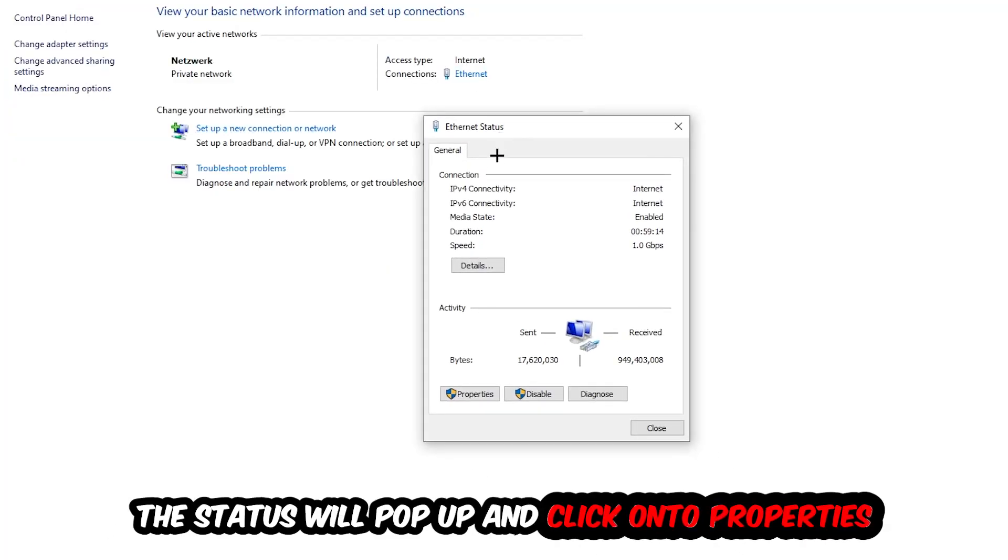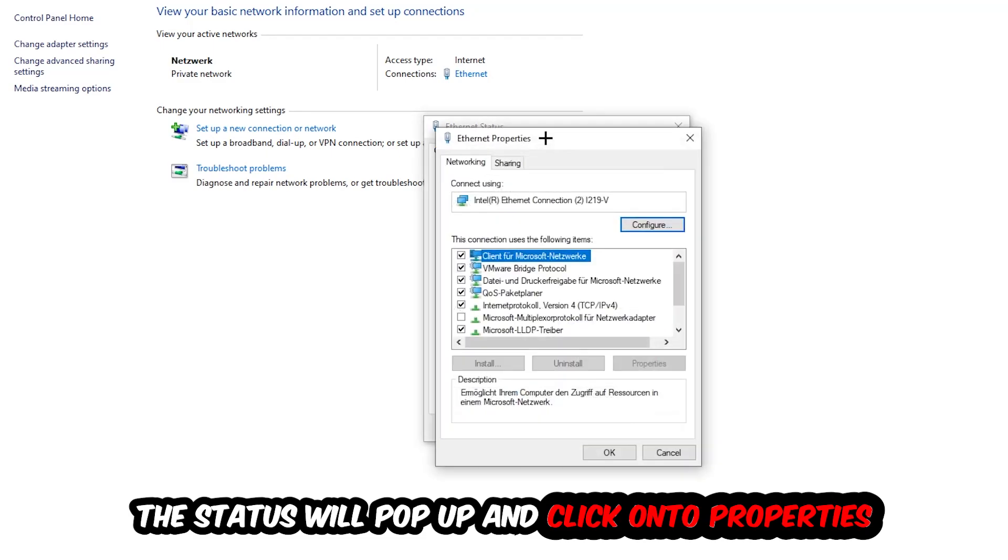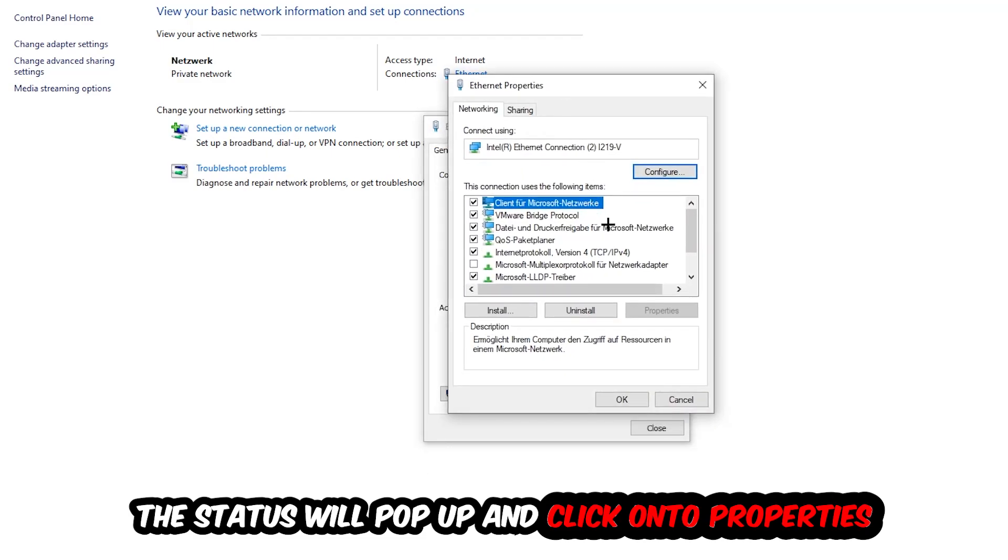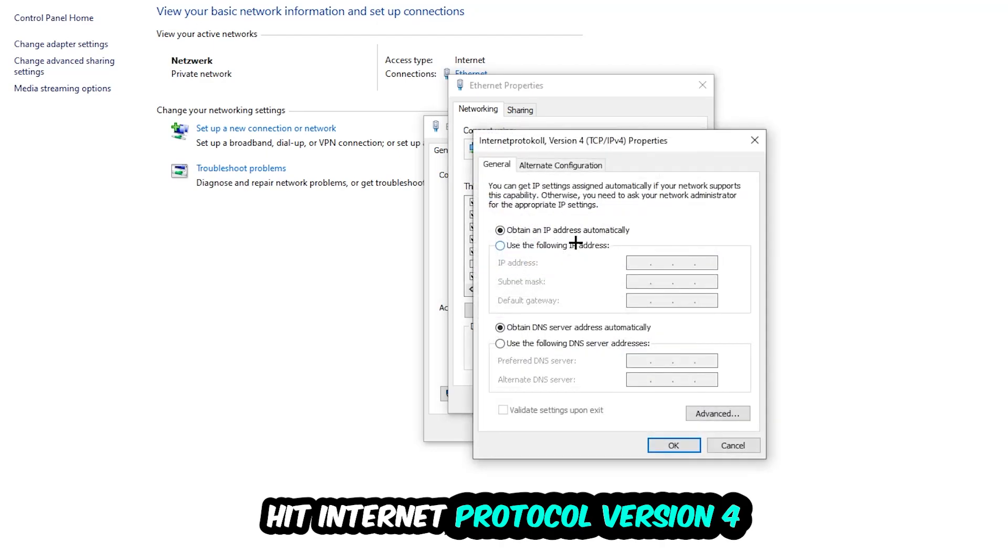The Ethernet or Internet status will pop up. I want you to click on Properties - you can only do that by being an administrator. Hit Internet Protocol Version 4.